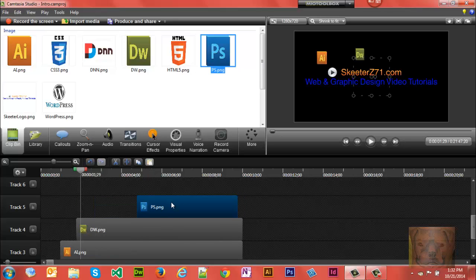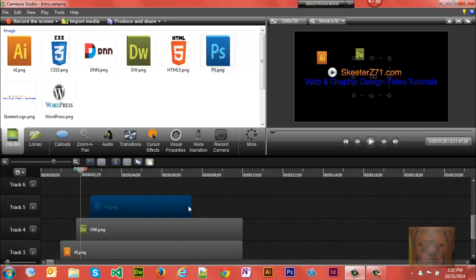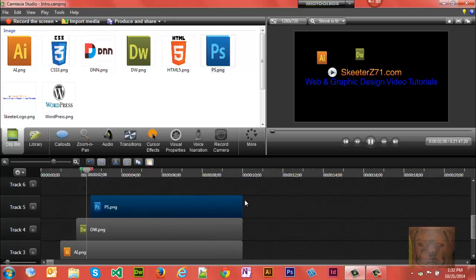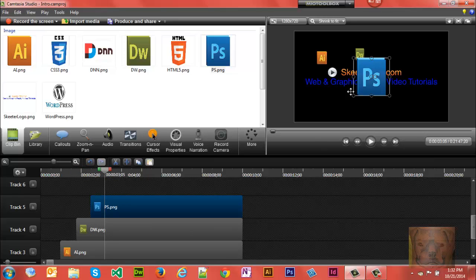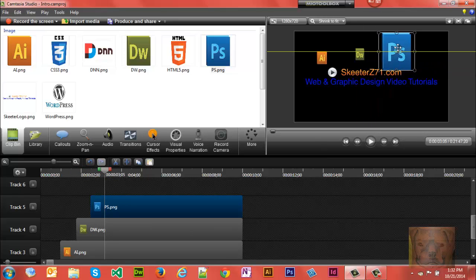And let's put Photoshop next. We're going to need to bring this out to the end. We'll stagger it a little bit, bring it out to the end and get it lined up where I want it roughly.